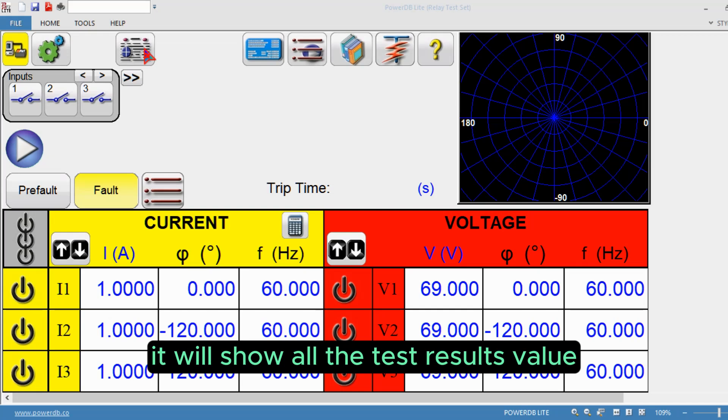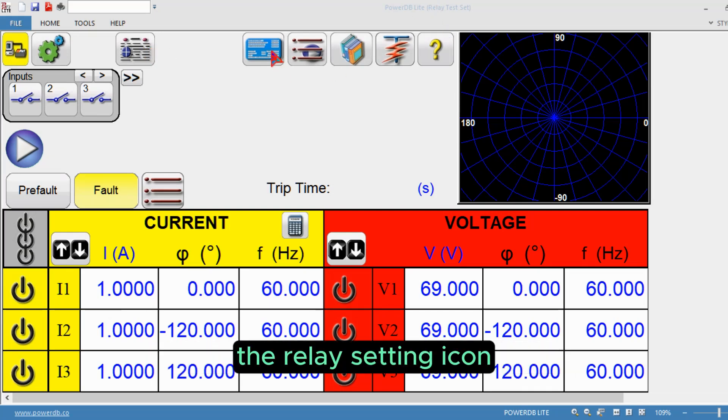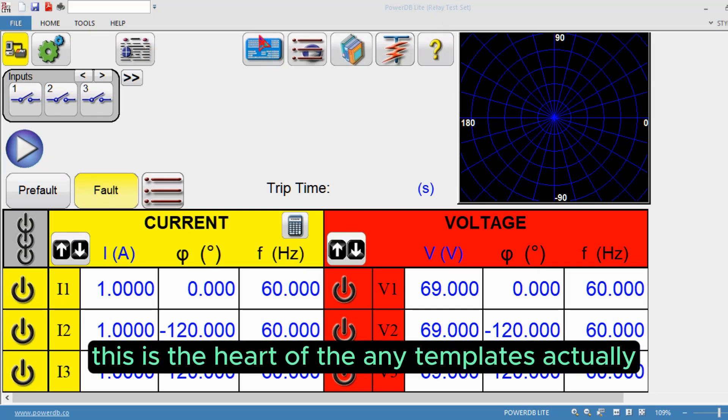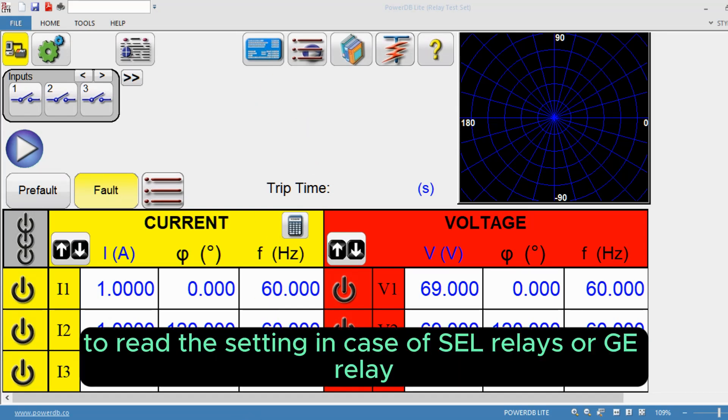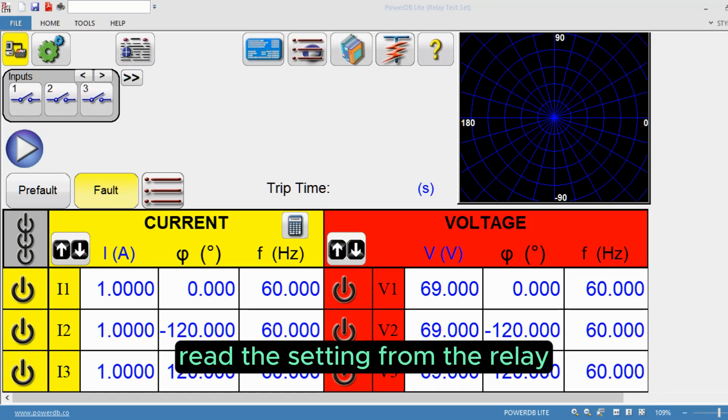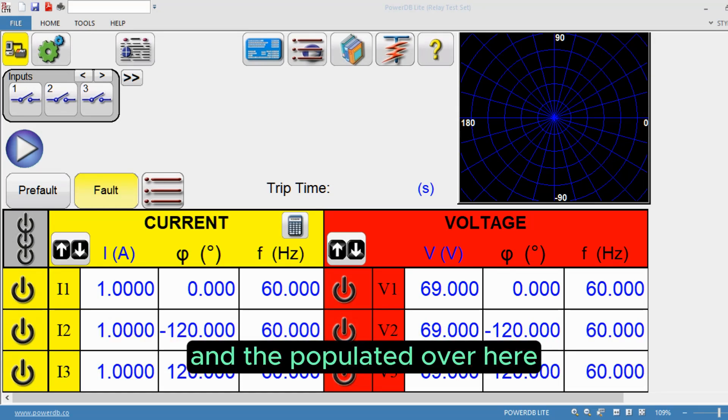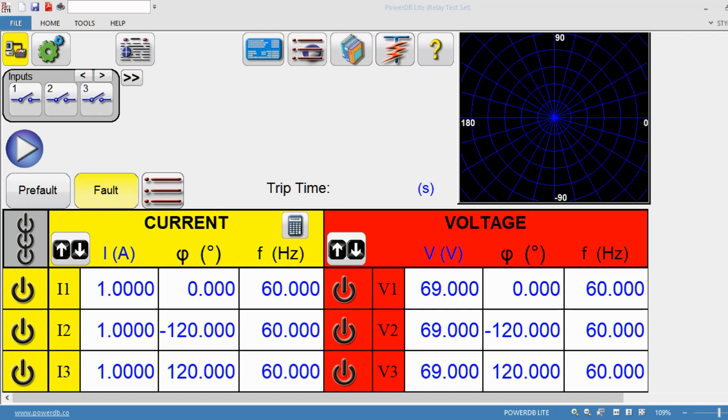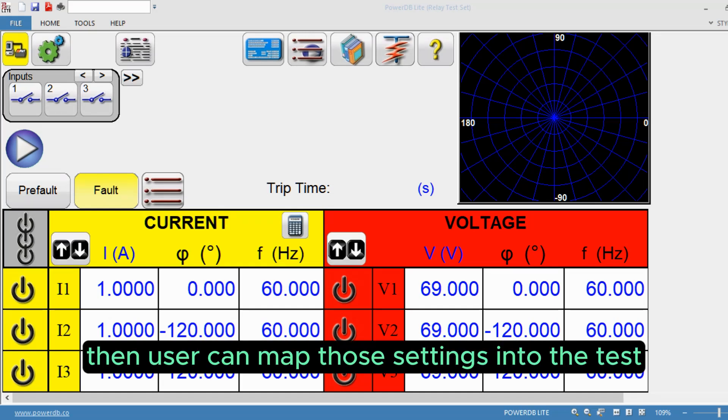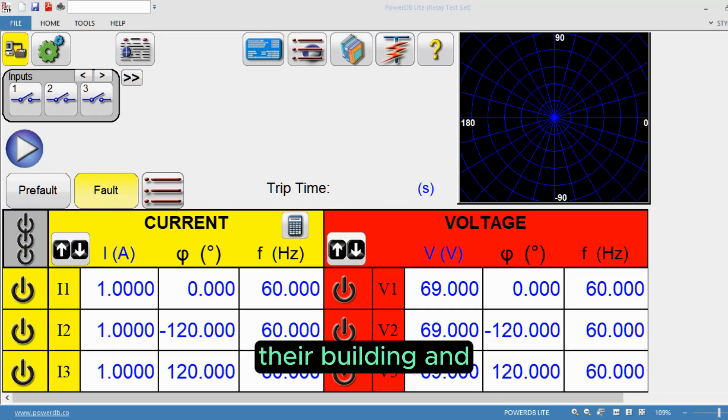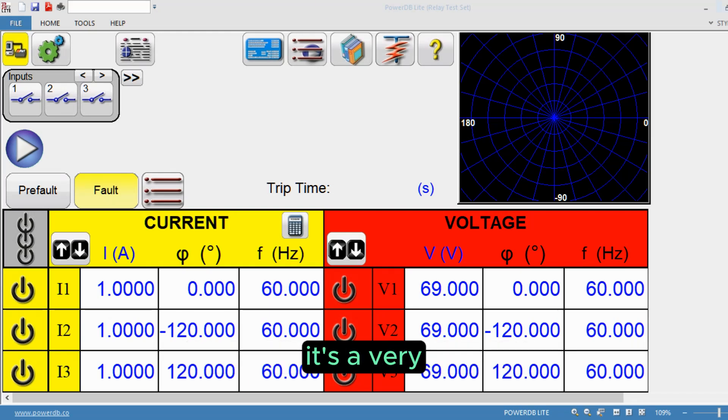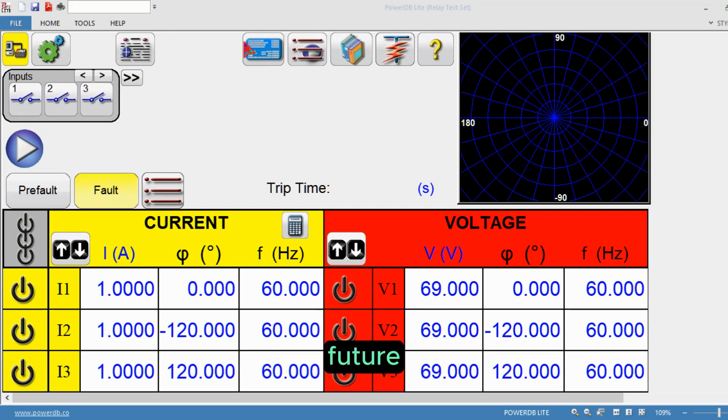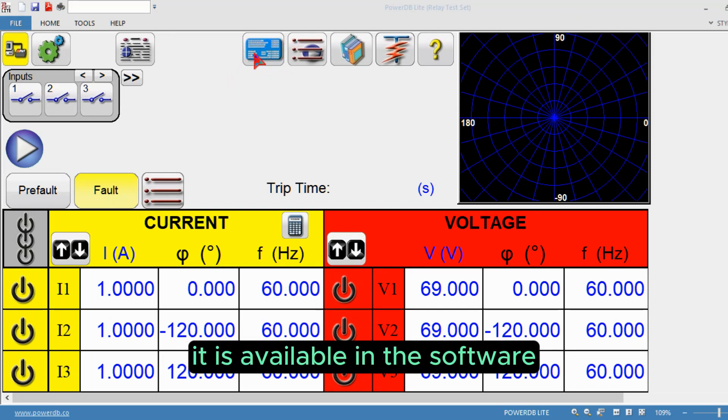The relay setting icon is the heart of any template. This icon helps users read the settings in case of SEL relays or GE relays, read the setting from the relay and populate it. Then users can map those settings into the test they're building and create the templates. It's a very important feature available in the software.